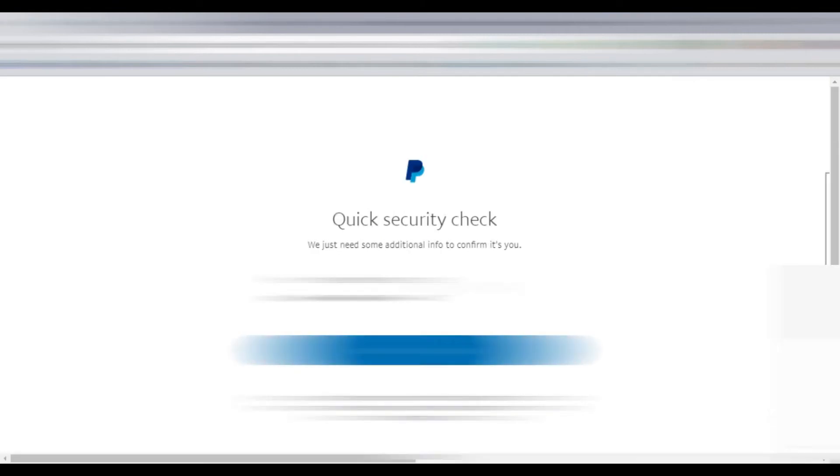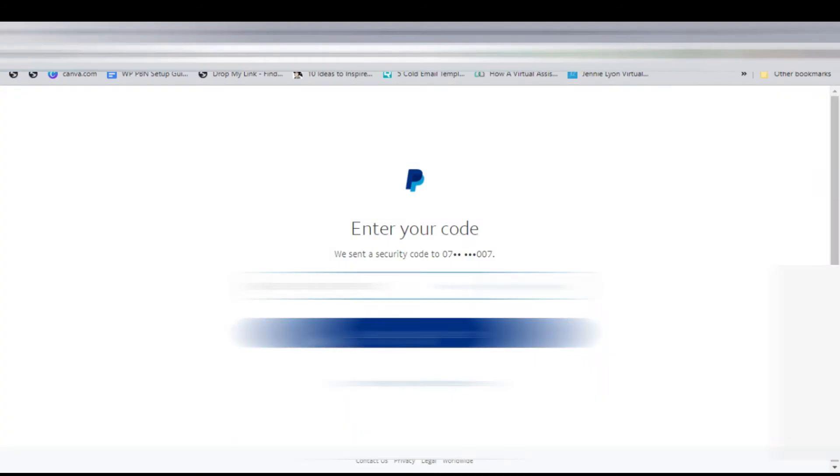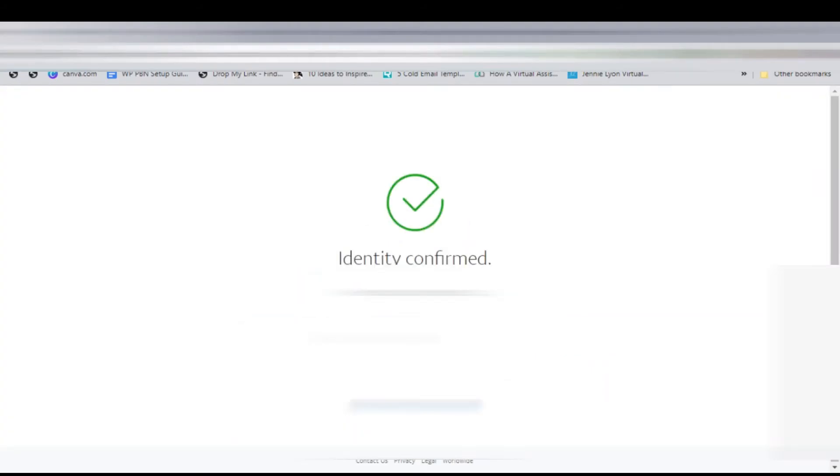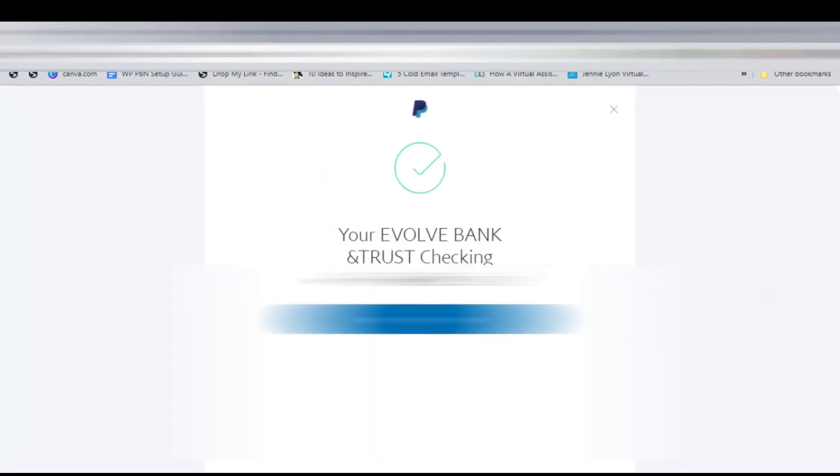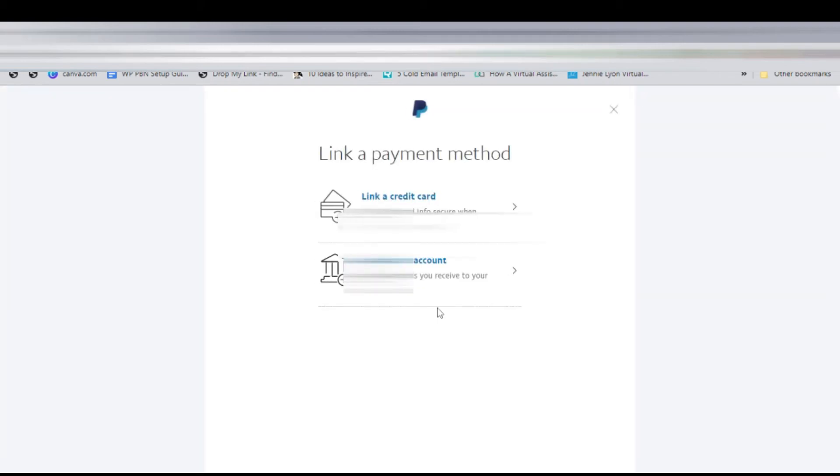They'll do some security checks. You click next, they send you a code to confirm that's your account. You get that code, enter it, and click continue. Once it's confirmed, you've already linked it. You can see it says it's now linked to the bank that you were given by Wise. Once we have done that, we'll go back to our PayPal.